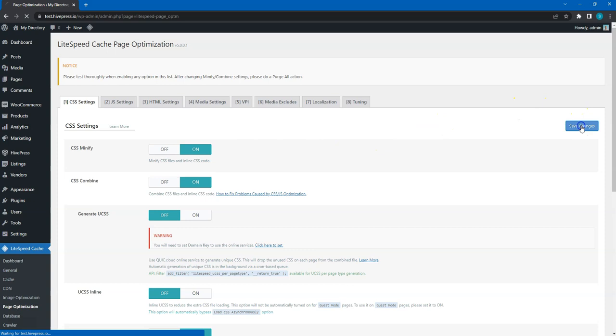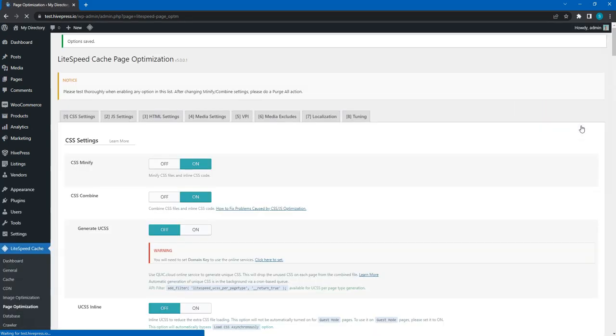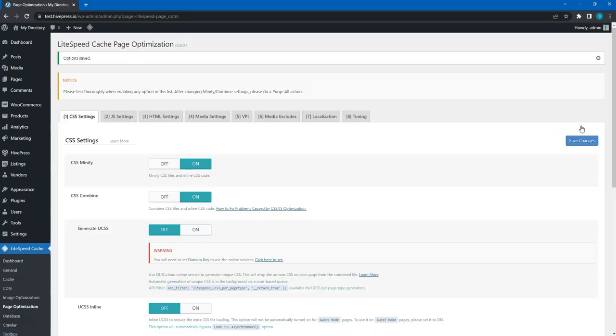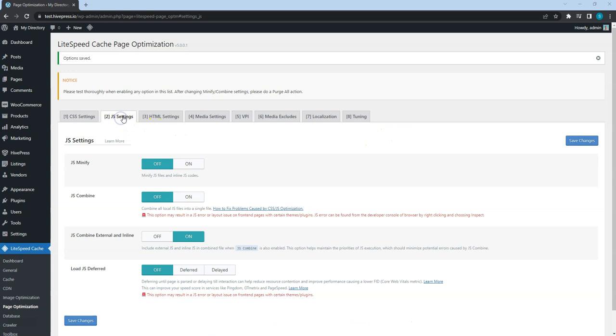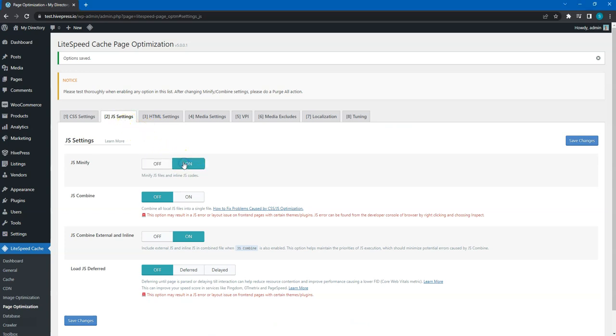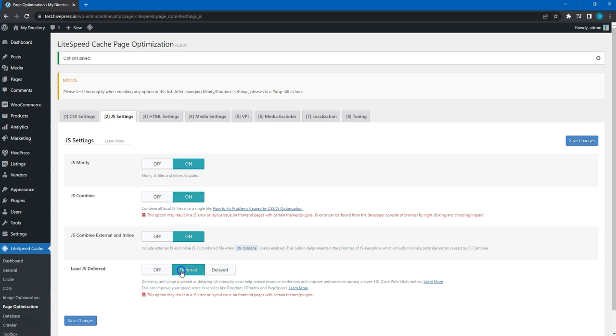Next, save changes and proceed to the JavaScript settings tab. I recommend enabling the same options as for the CSS files, so the JavaScript files will also be minified and merged into a single file. Also, you can check the Load JavaScript Deferred option.